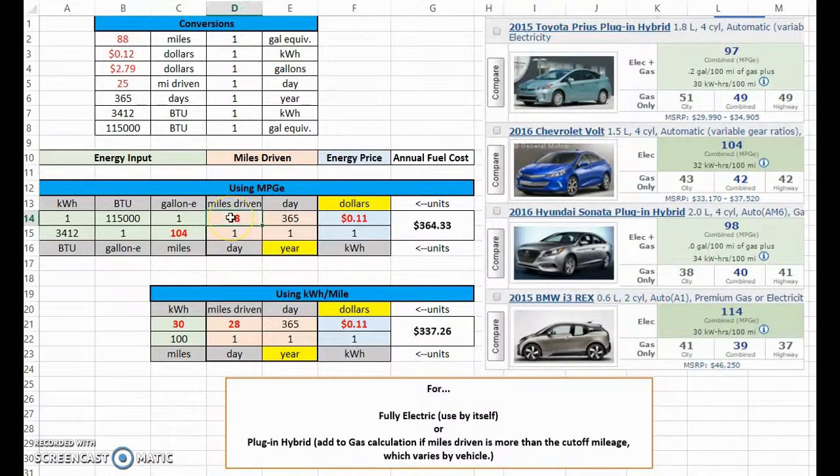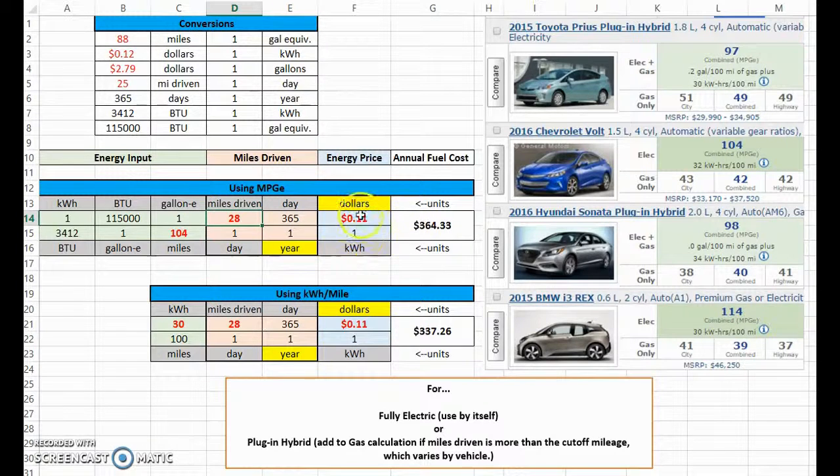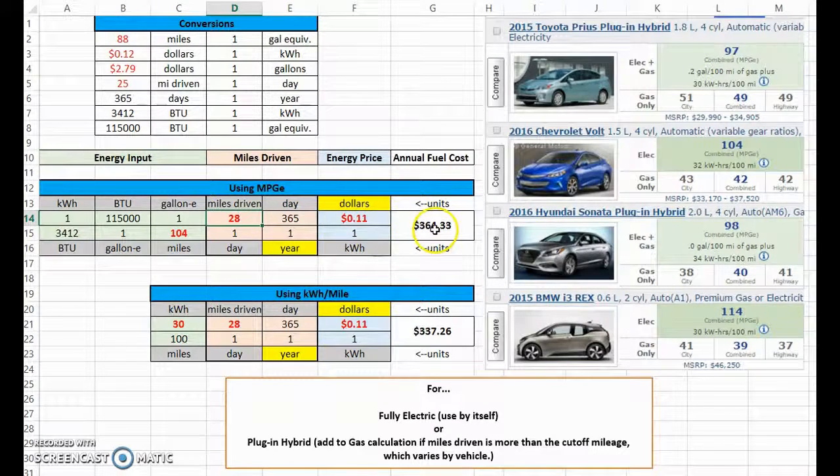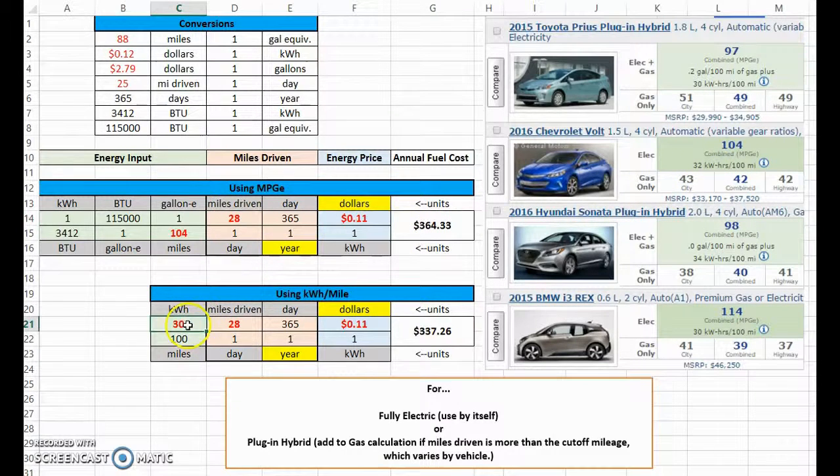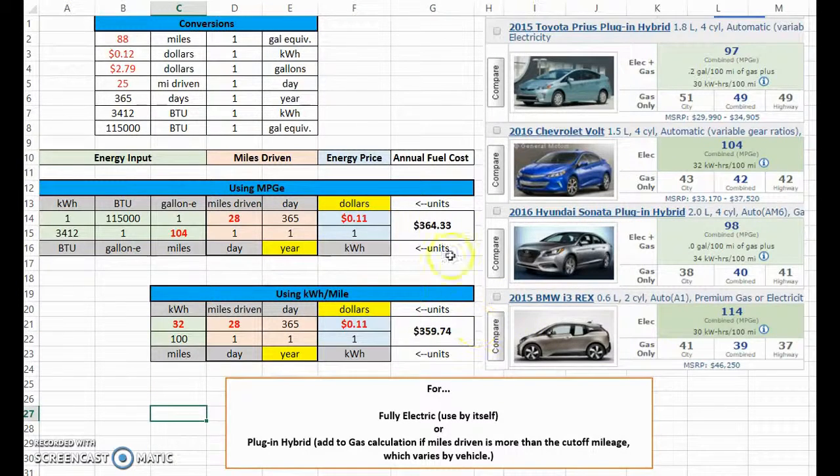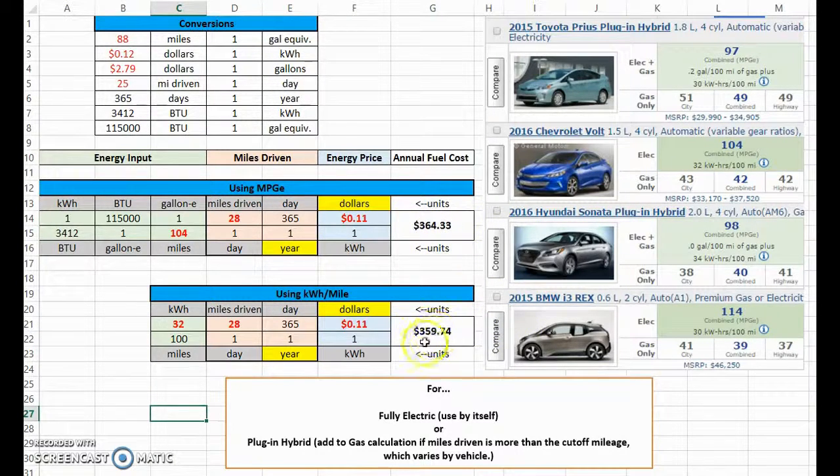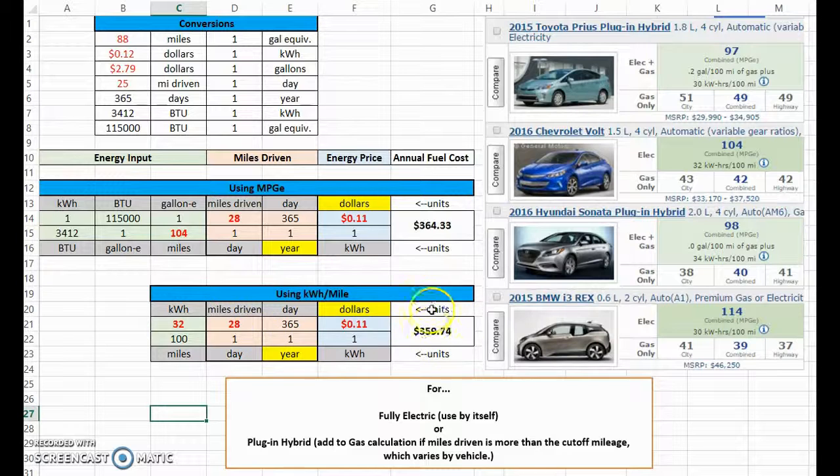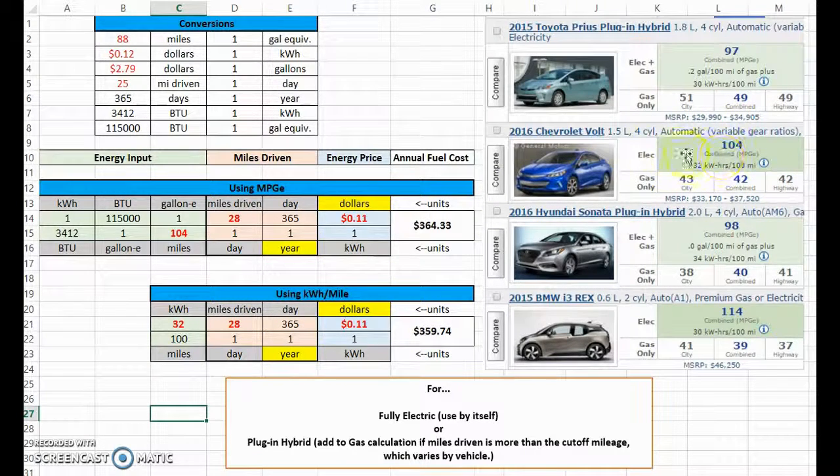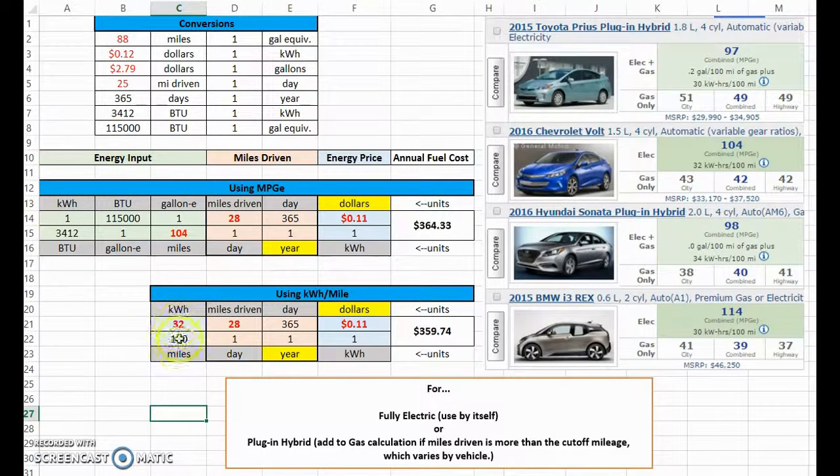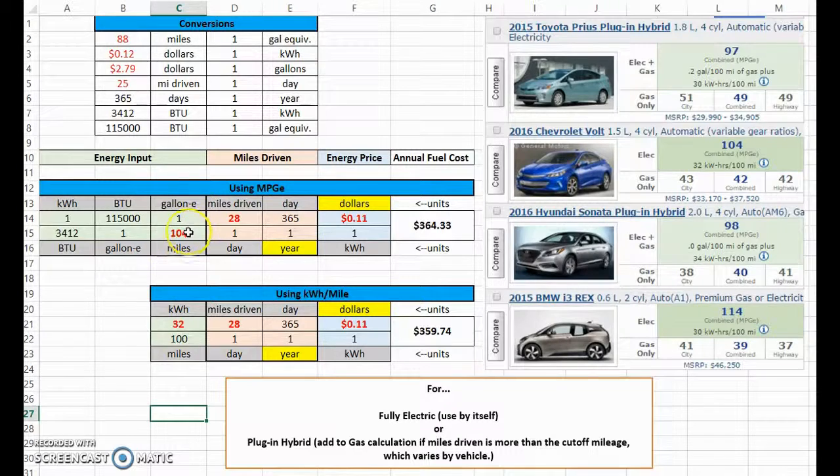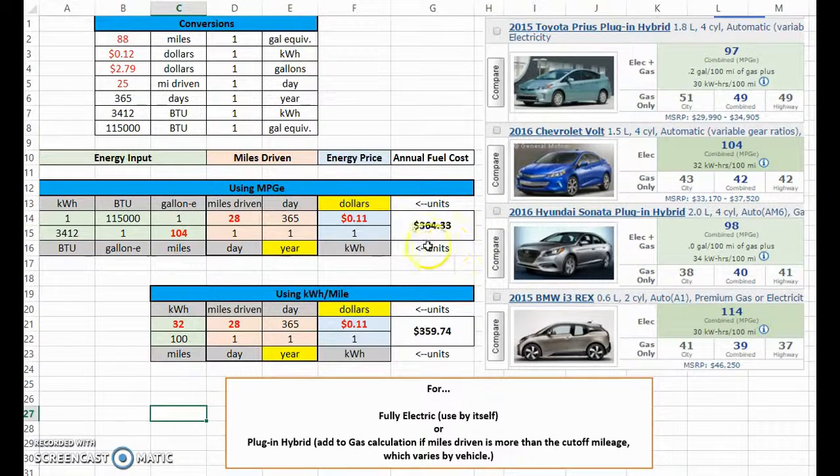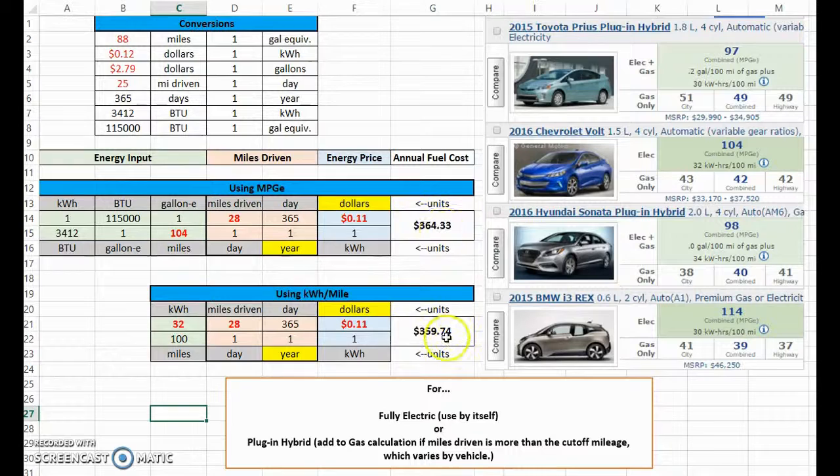Because this one uses only electric during the electric phase and then only gas during the gas phase. It's a little different from this one, you can see it varies here and here. So I will put in, this one gets 104 MPGe, I drive 28 miles a day and 11 cents a kilowatt hour, $364. Now if I go to 32 kilowatt hours per hundred miles, it's really close: $364, $359. And these are just going to be rounding variations with kilowatt hours and the MPG.